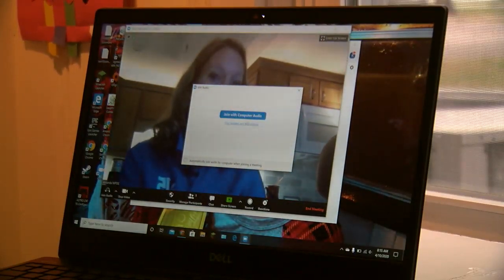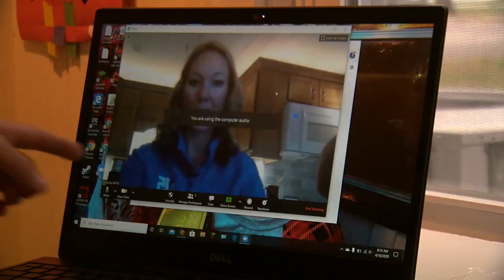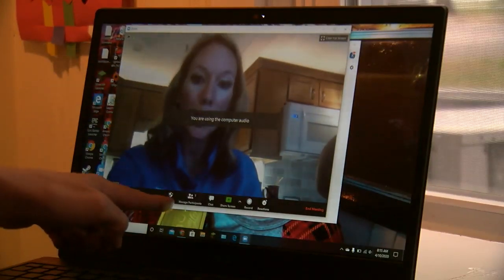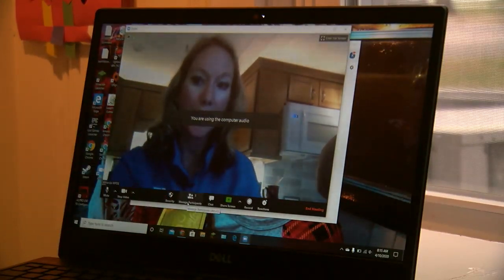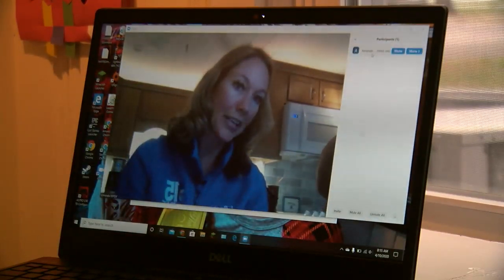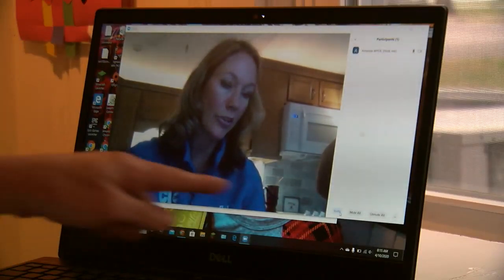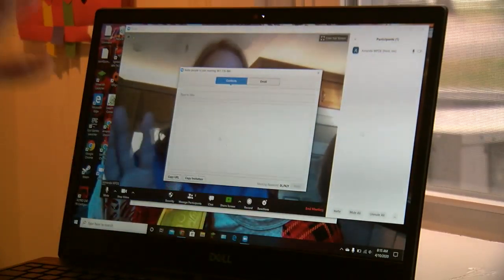Join with Computer Audio — you want people to be able to hear you. Then come down here to Manage Participants. Over here, you'll see yourself as the host, and you can come down here to Invite.